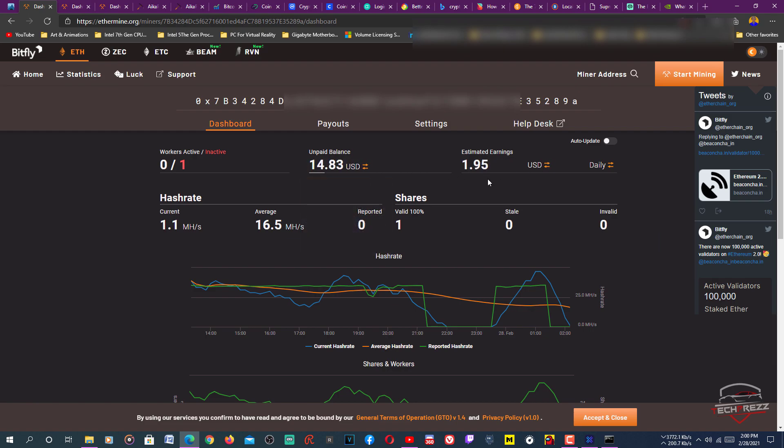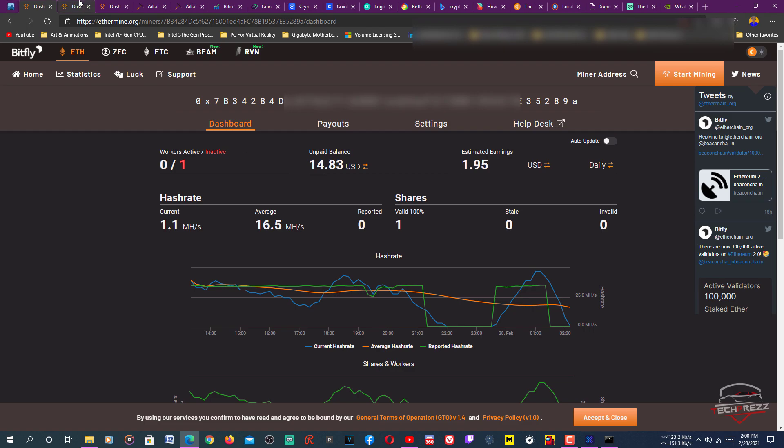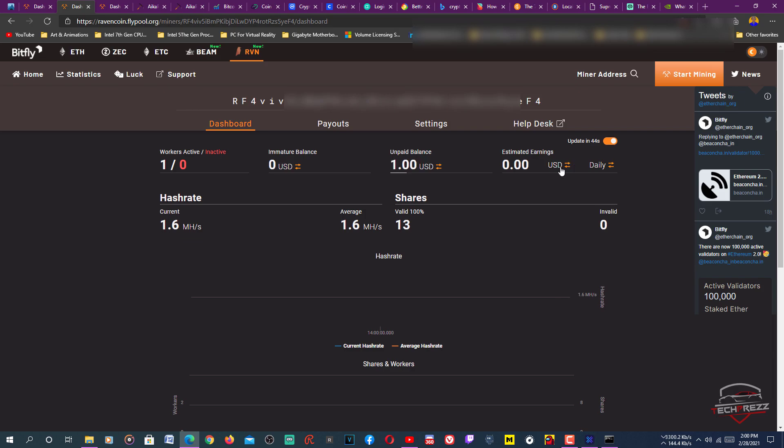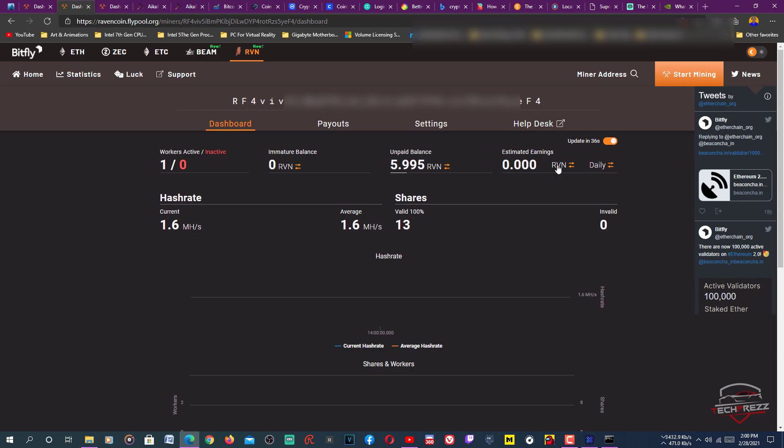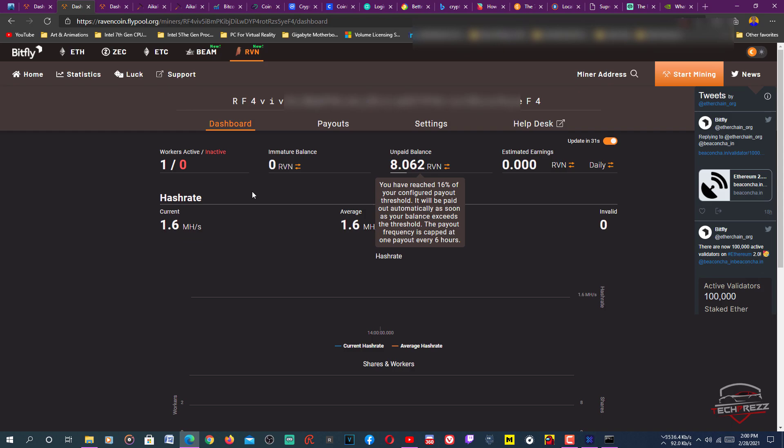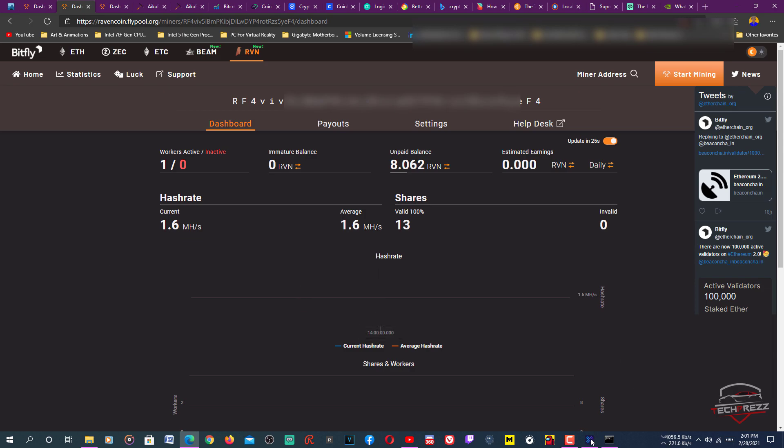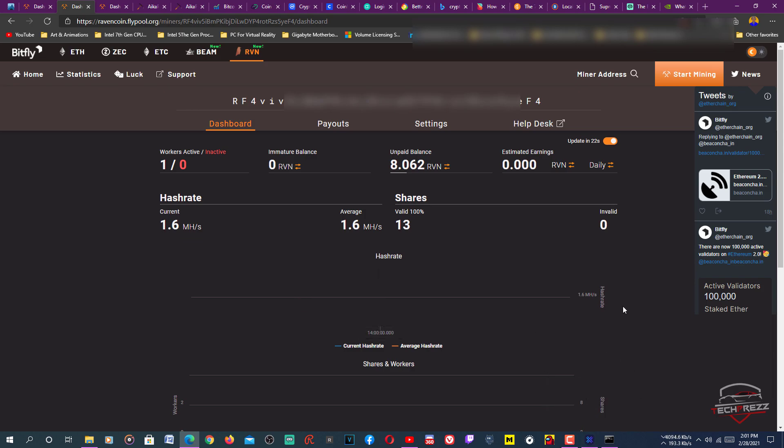But when it comes to Raven, that's $1, but you still get lots of Raven coins. If you are a hobby miner, I would suggest mining this, or maybe you mine Ethereum. You can buy Raven using the Ethereum. You can exchange your Ravencoin for Ethereum within this wallet.